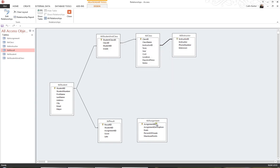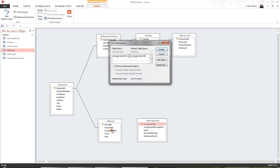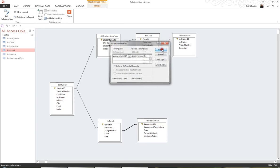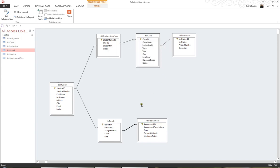And last but not least, I'd like to create a relationship between the table Assignment and the table Result using the field Assignment ID. So I drag Assignment ID to Assignment ID and create again. And what I've effectively done is created the relationships between my tables in this particular database. Thank you very much.